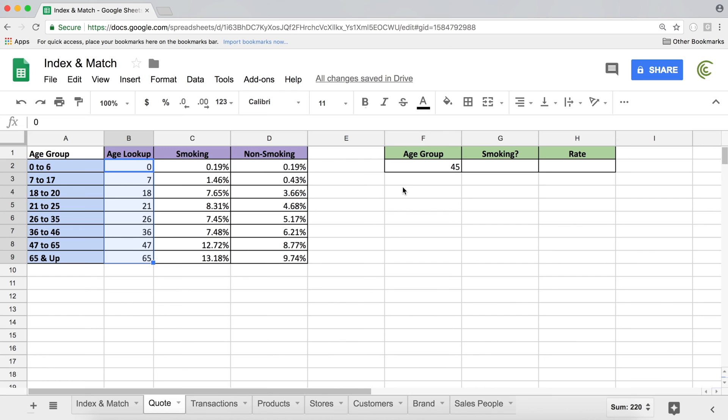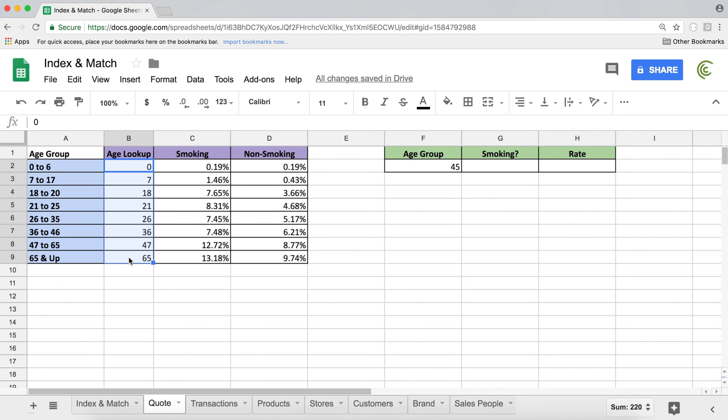So now if I did something like a MATCH function to find this age, which is 45, I should be able to search through here and find it. So here if they type 45, that should be fine.